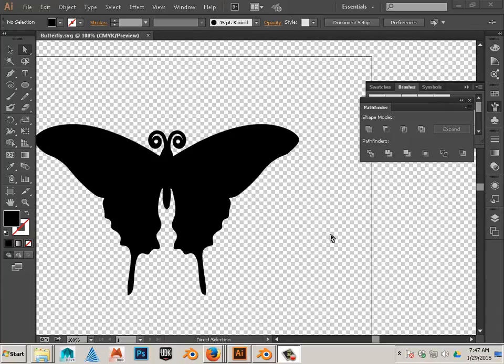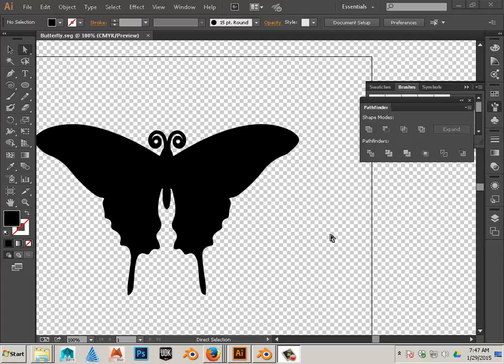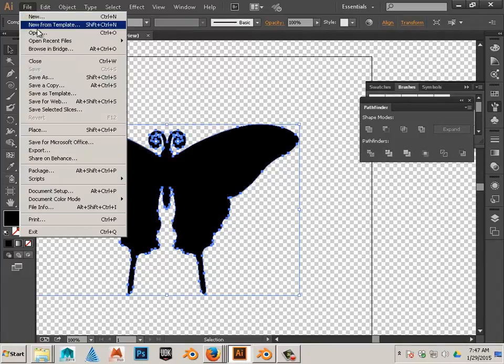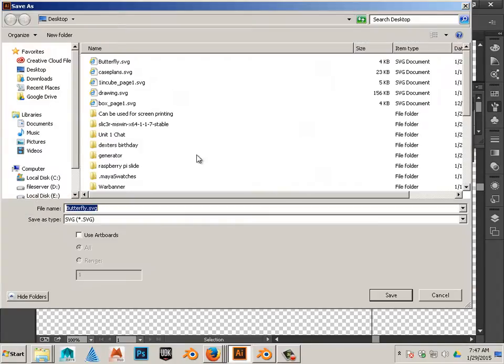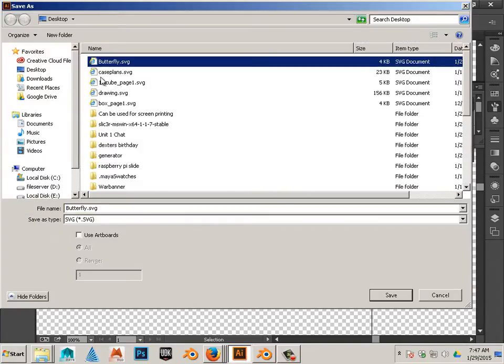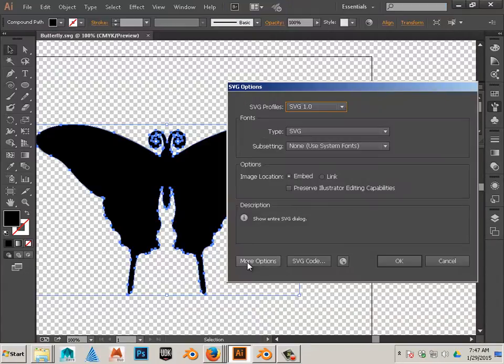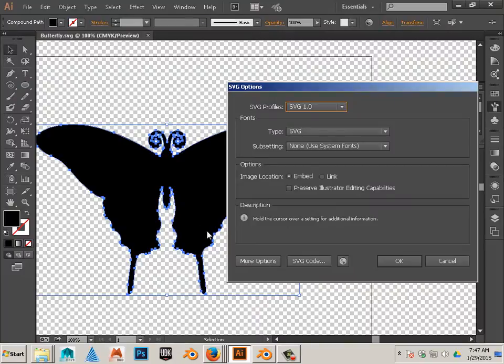Alright, now that we have our two-dimensional shape that is now made of vectors, we are going to turn it into a three-dimensional shape using Blender. Okay, so to get started, first we need to export this as a Scalable Vector Graphic. So we go Save As and Save as Butterfly.SVG. That's just the example based upon what I have.